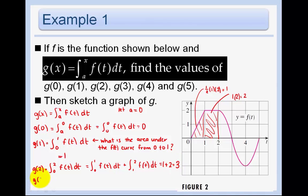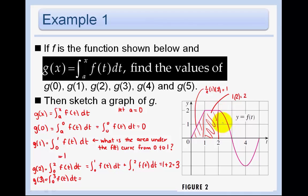For g of 3, I'll use the areas from 0 to 1 and 1 to 2 that I already found, plus the area from 2 to 3. To find that last piece I need to use an approximation — I don't know it exactly. Since these boxes all have area 1, I'll approximate it at about 1.3. So g of 3 is approximately 1 plus 2 plus 1.3, which is about 4.3.